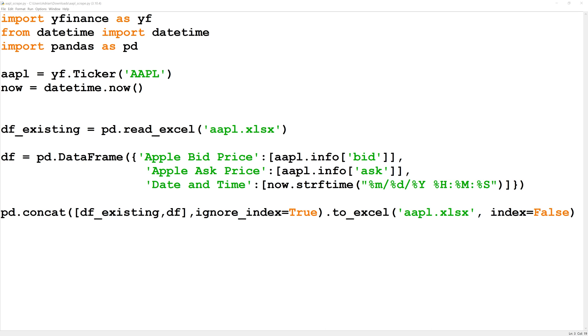Finally, we're going to concatenate those two data frames together or combine them and we're going to overwrite the Excel spreadsheet.